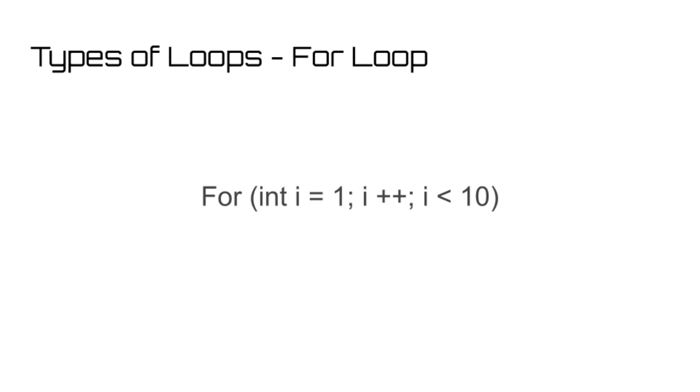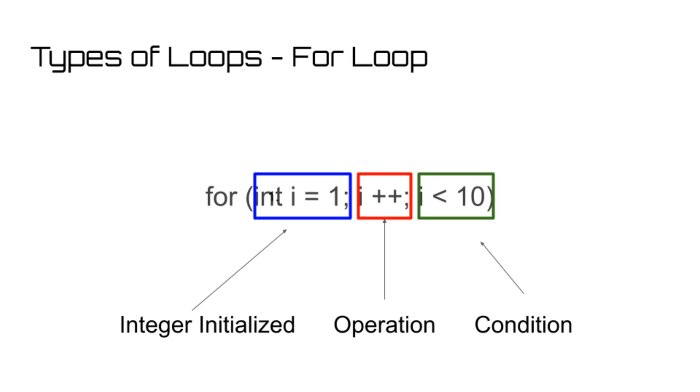However, it typically depends upon an integer value, which you give an initial value, an operation, and a condition. Each time the for loop runs, the operation you set will be performed on the integer. As long as that integer meets the condition you set, usually being greater than or less than a constant value, the for loop will continue to run.